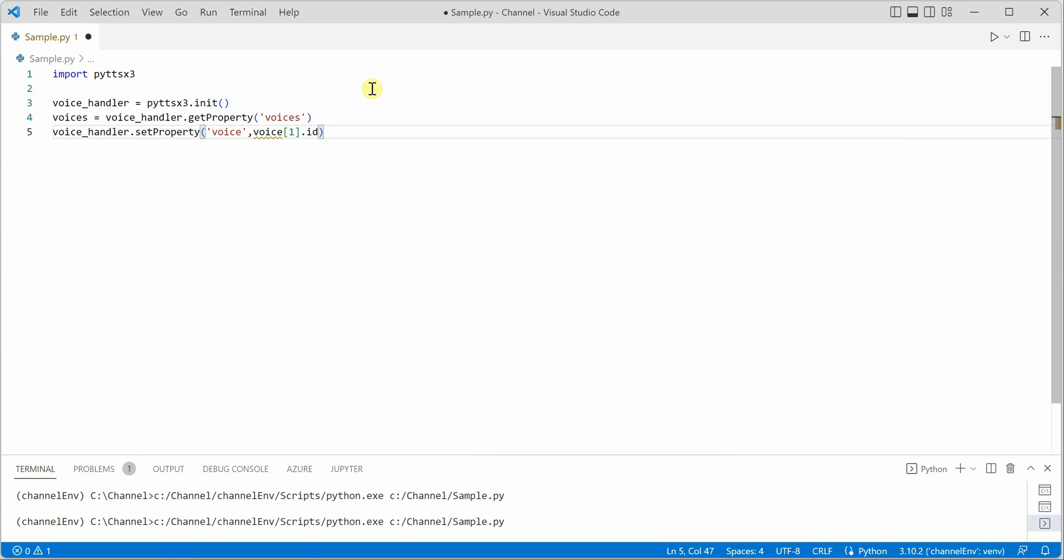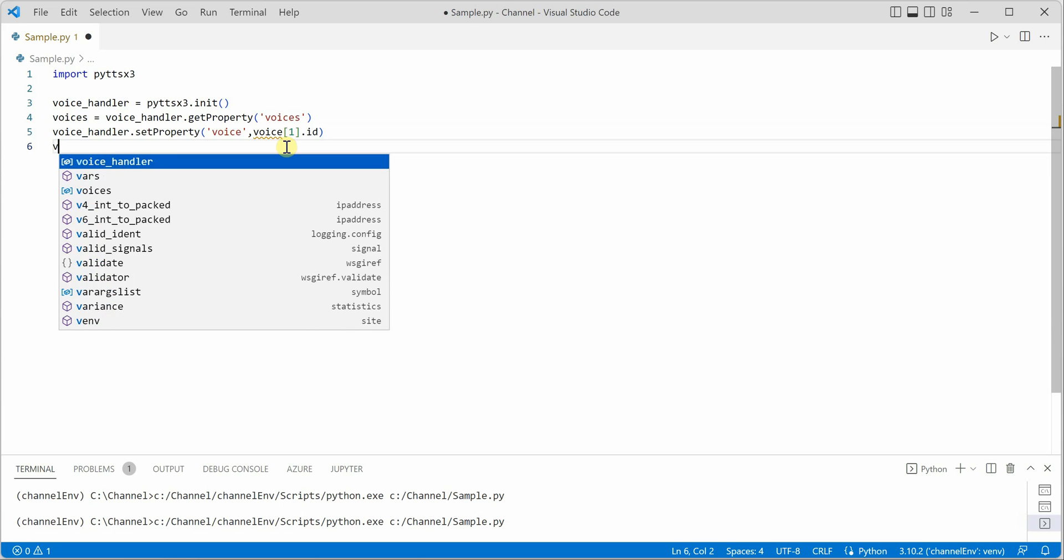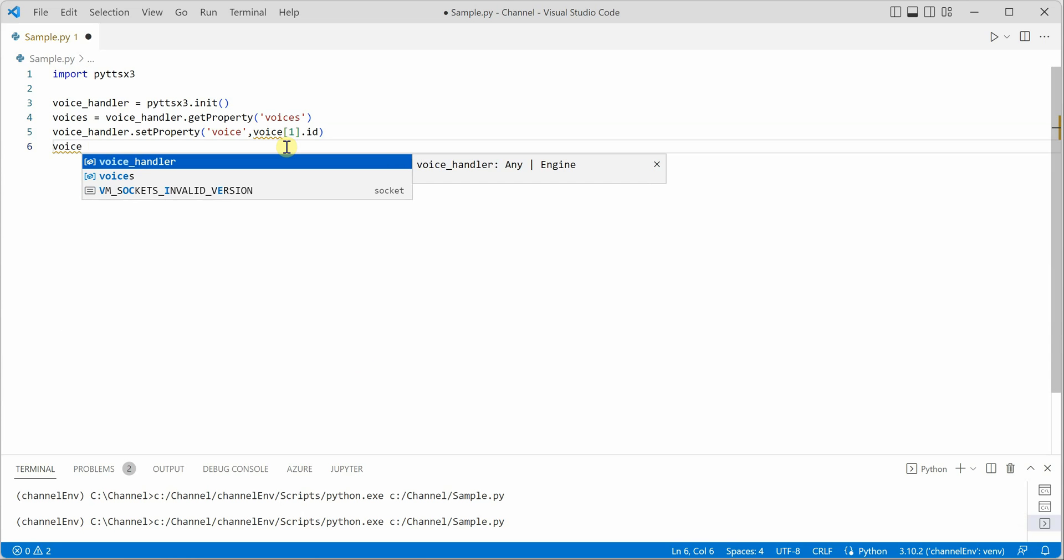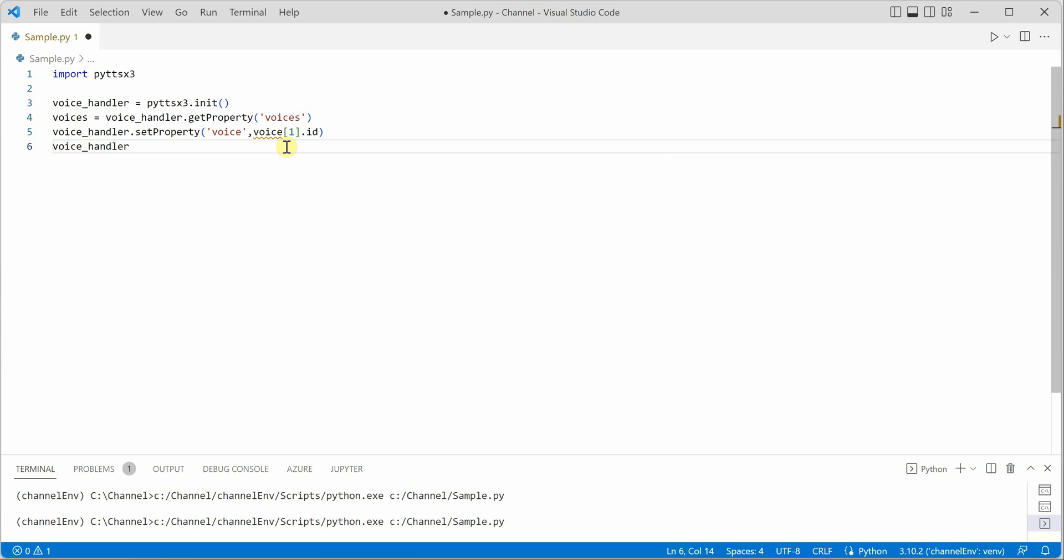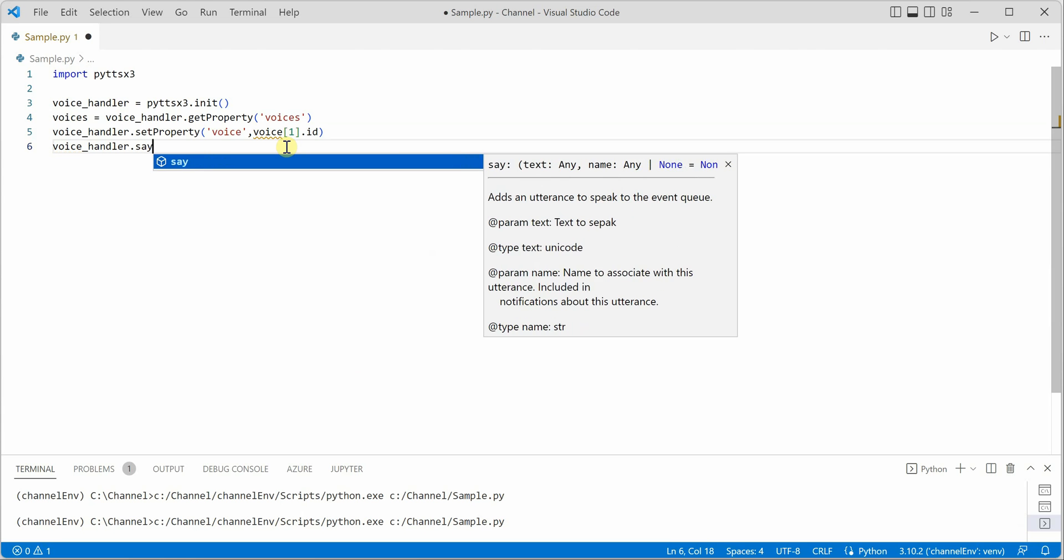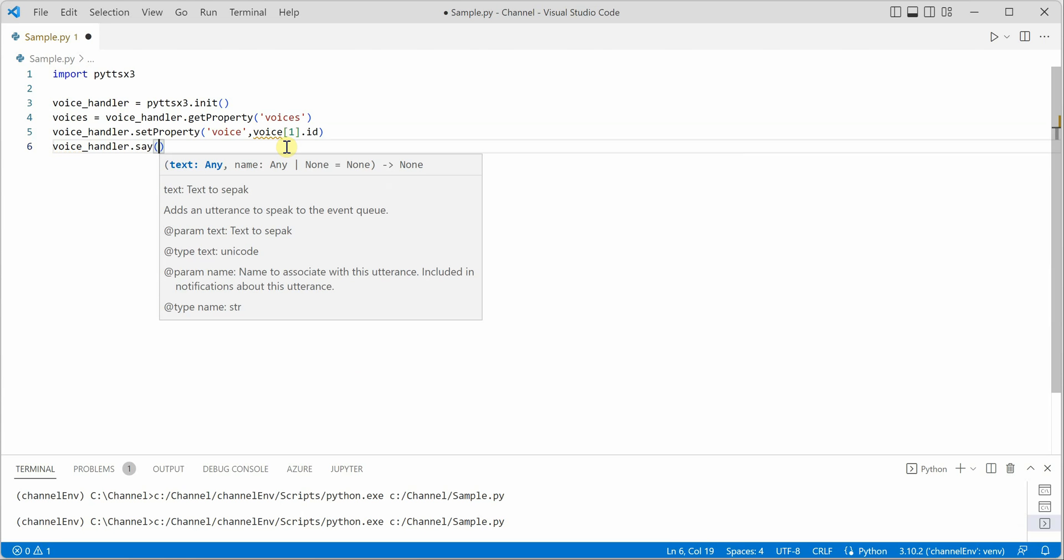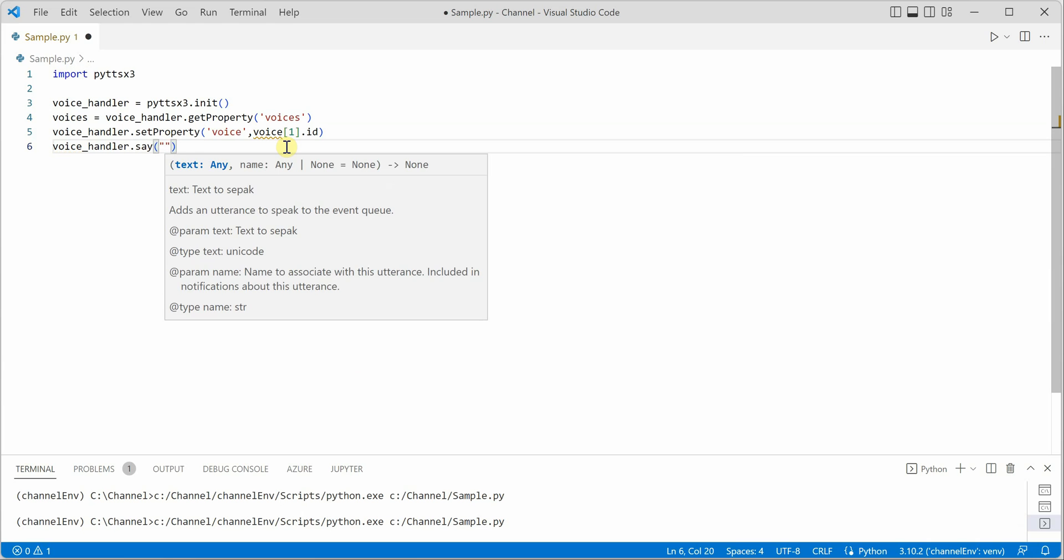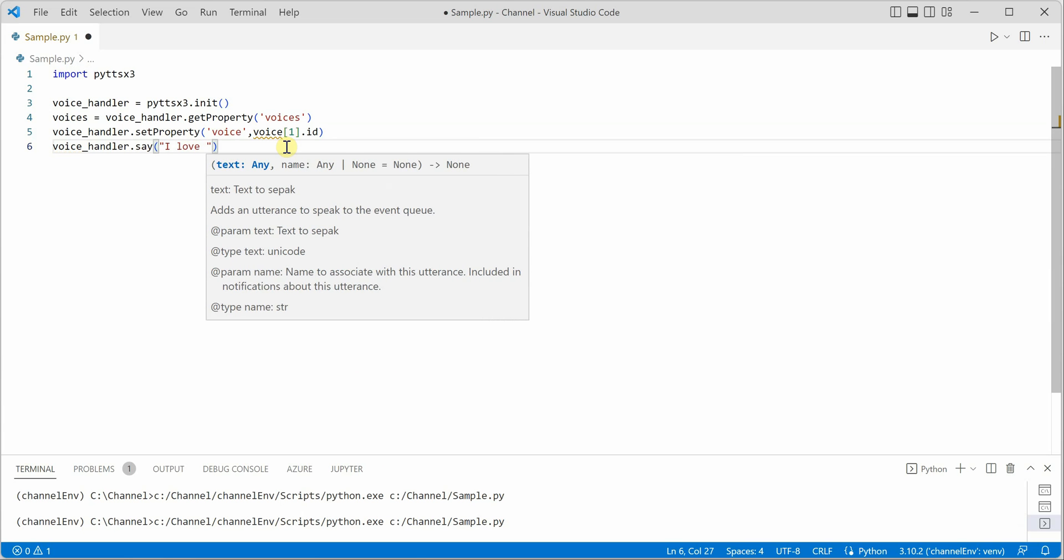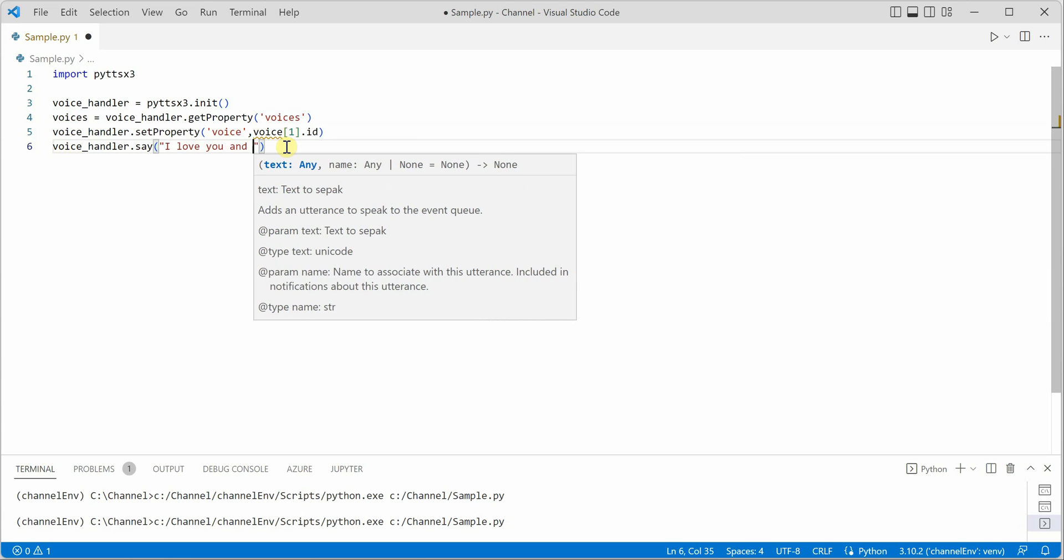Once this is done we need to go ahead and provide some text that we want this voice to handle. So here we will say voice_handler.say function. In this say function, whatever we are typing the system will go ahead and read this for us. So I would say I love you and hope you do.